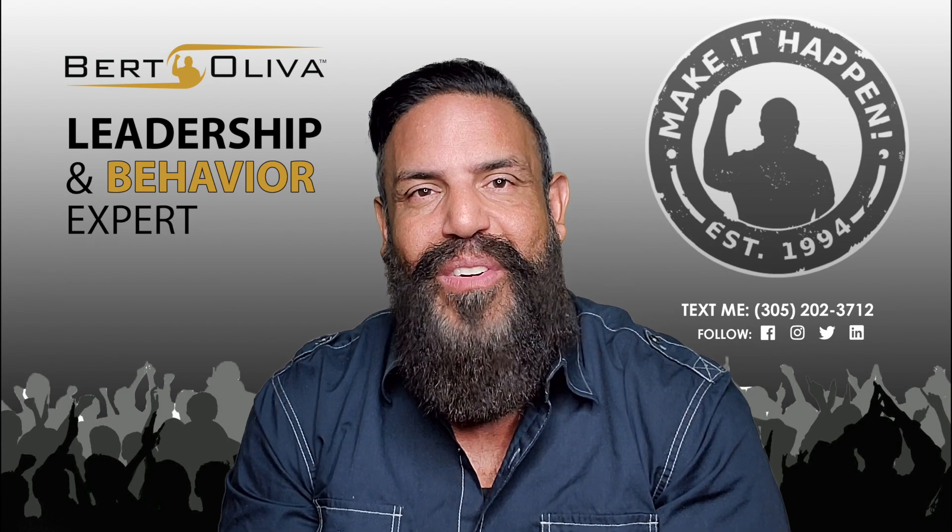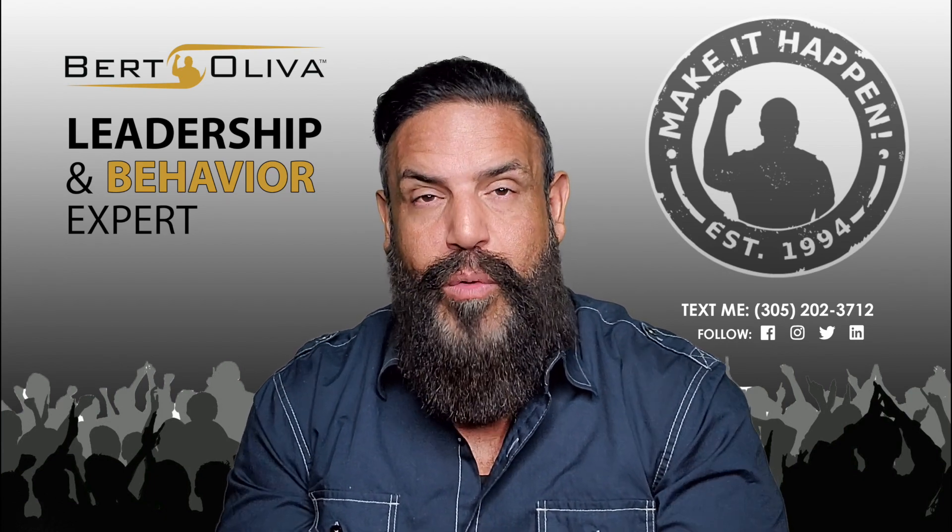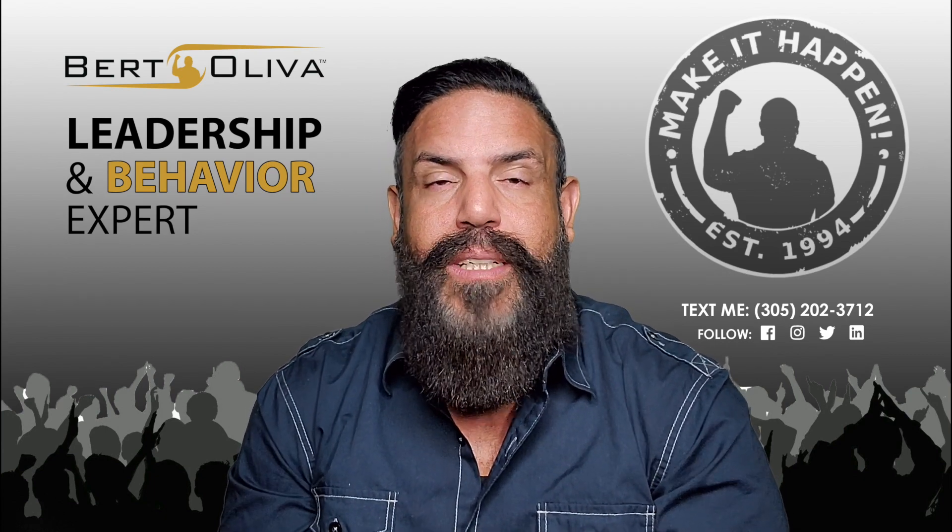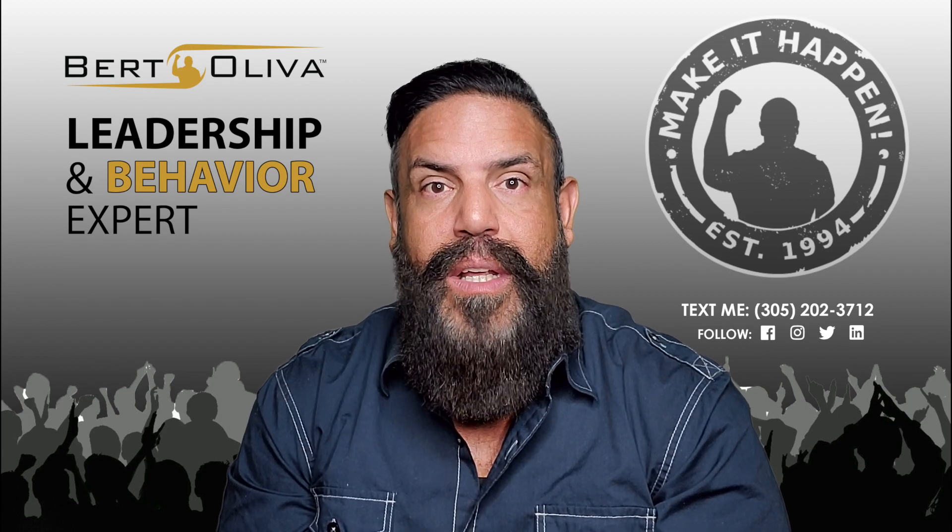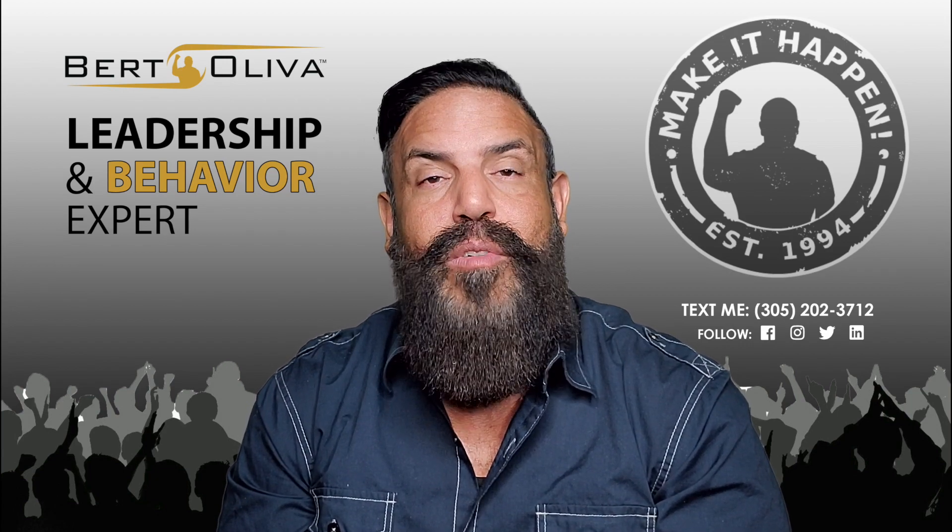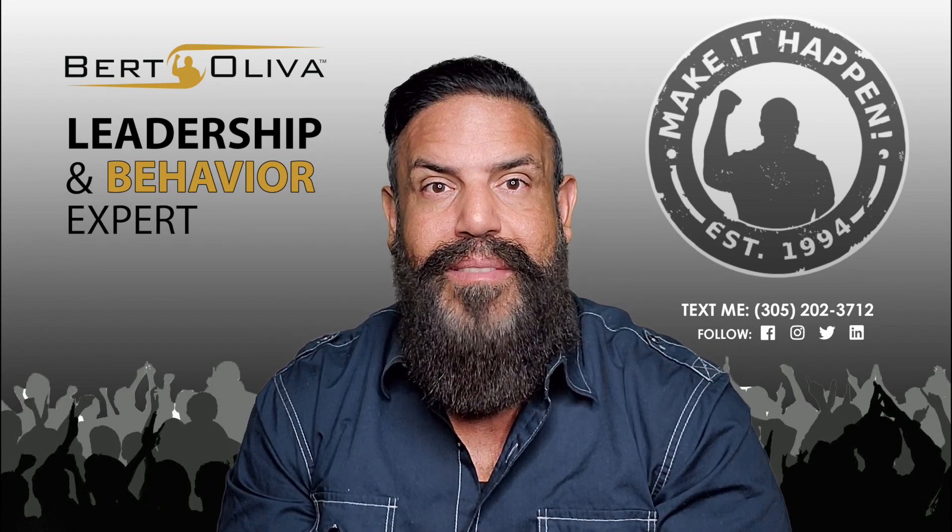That'll increase your business tenfold. It's a good way of marketing. Hope you enjoyed it. I enjoyed making it for you. Again, my name is Bert Oliva. Keep doing what you're doing. Keep making it happen.